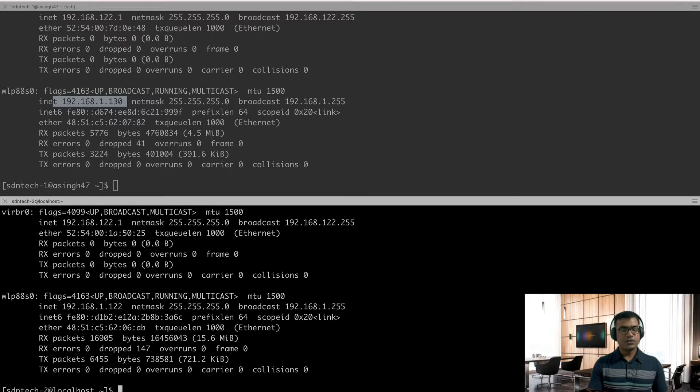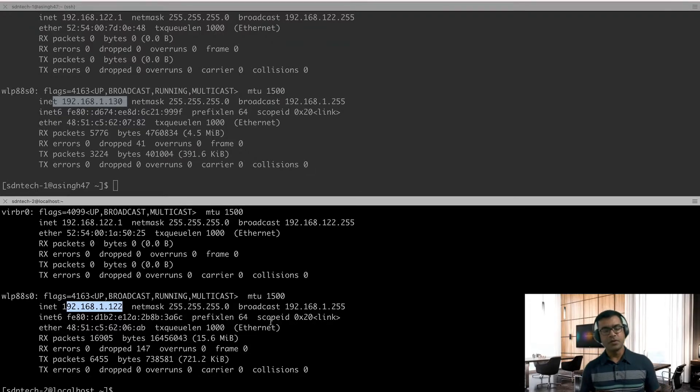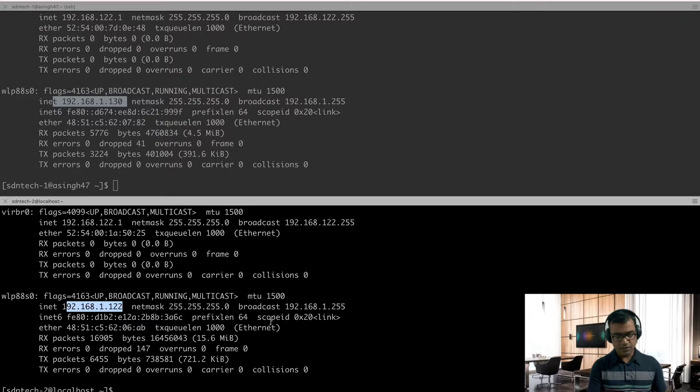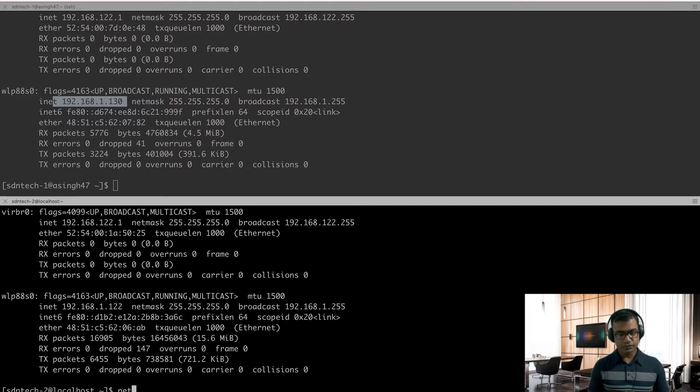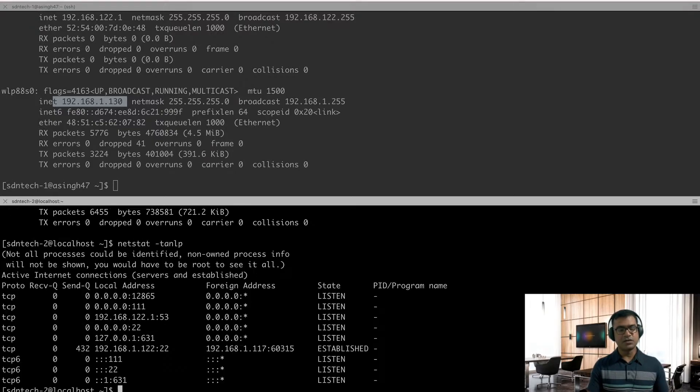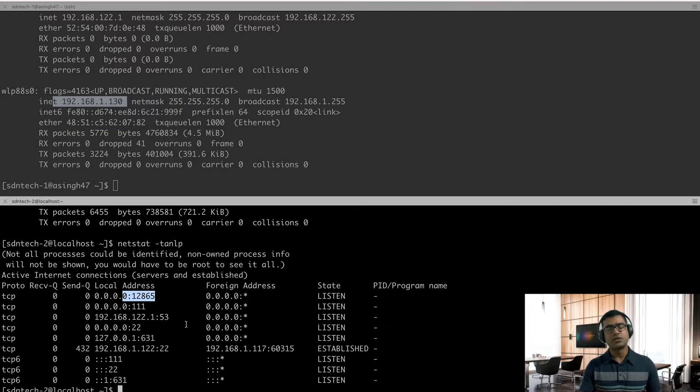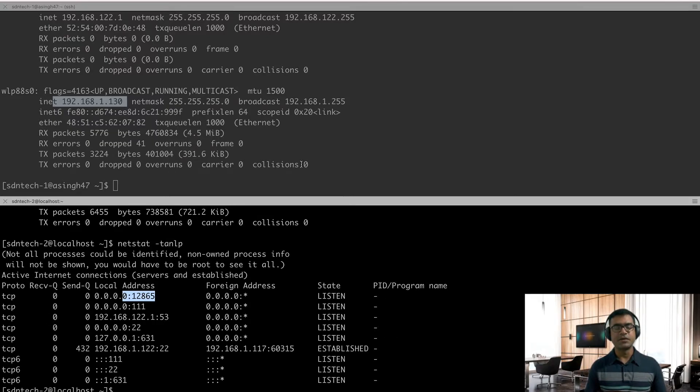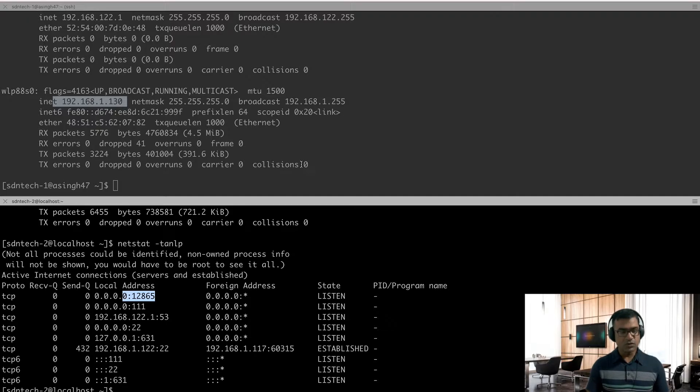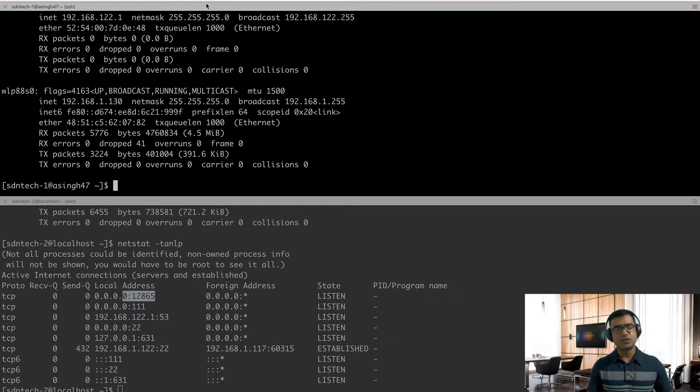192.168.1.122, that will be server for our last test, bandwidth test. We have to run some iperf or netperf. For that, I have already started the netperf server. And as you can see, my server is listening on TCP port 12865. And I'll talk about this utility maybe in a separate or dedicated video.